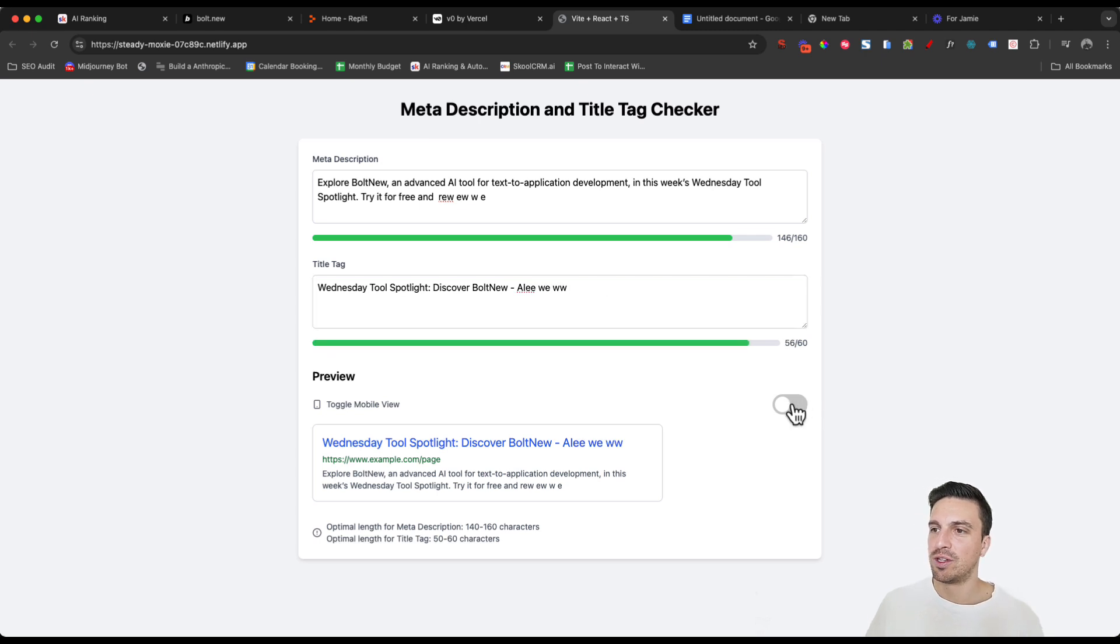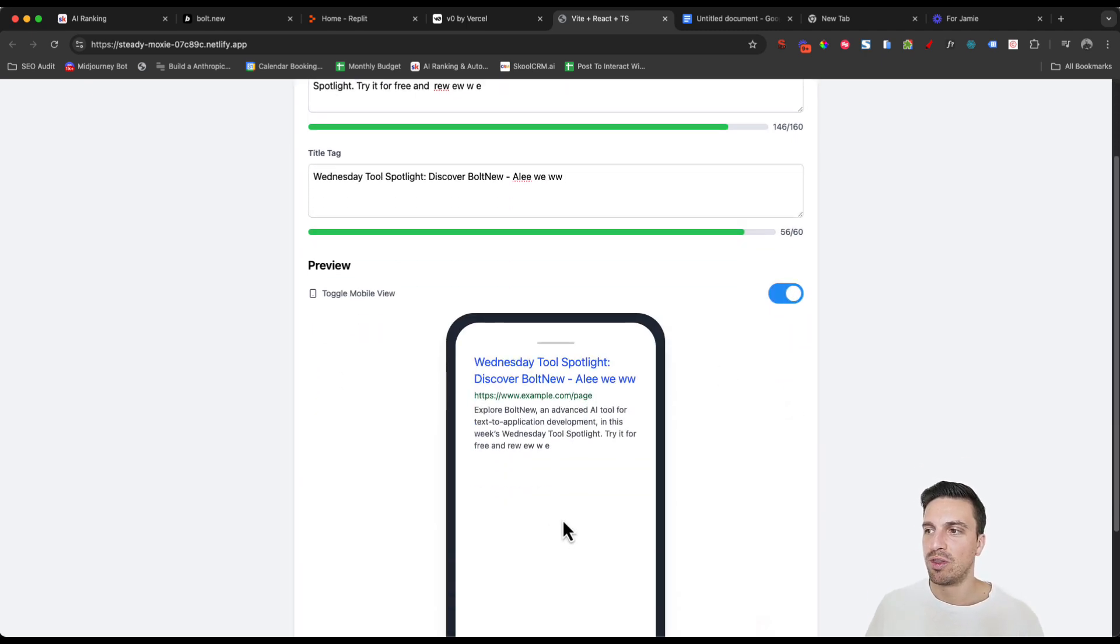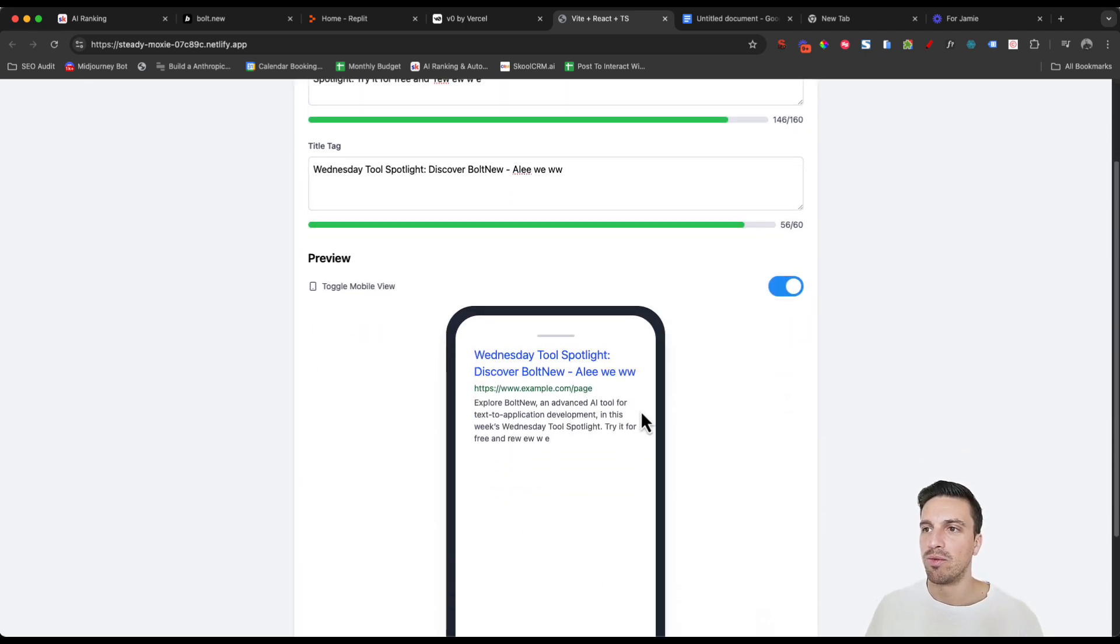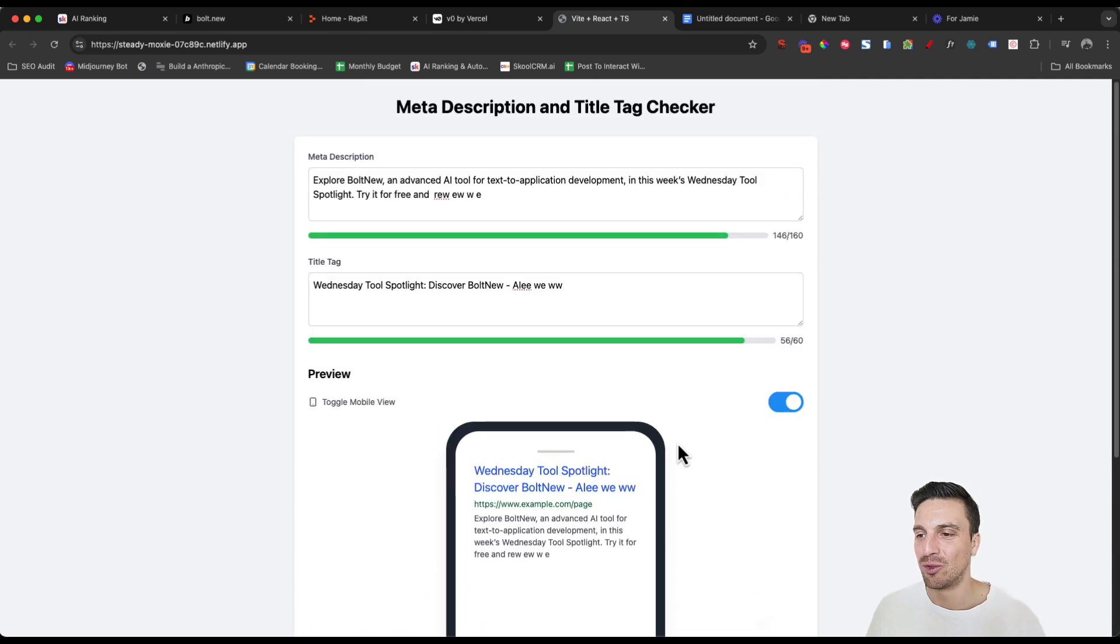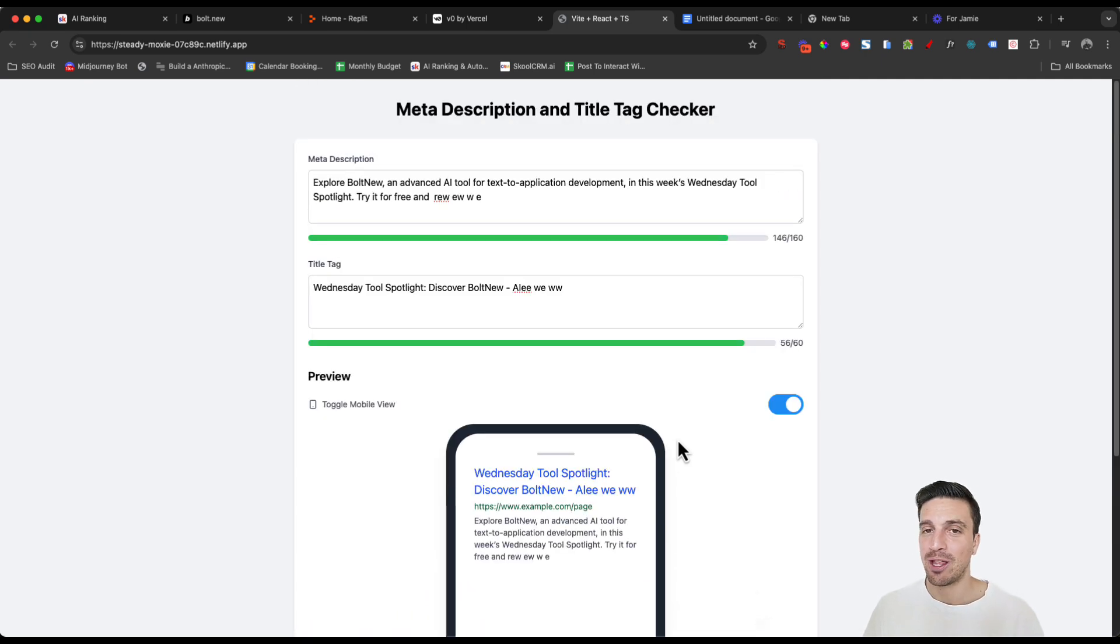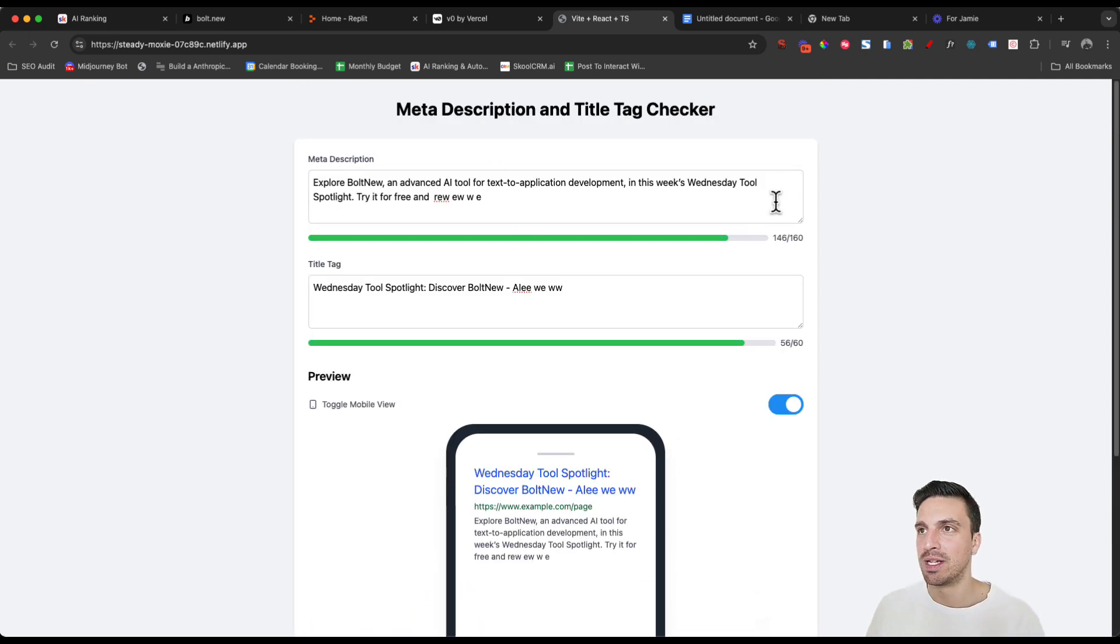But also, if I toggle this button, it'll show me the mobile preview version of what it's going to look like in the search engine results page. That's with one simple prompt.